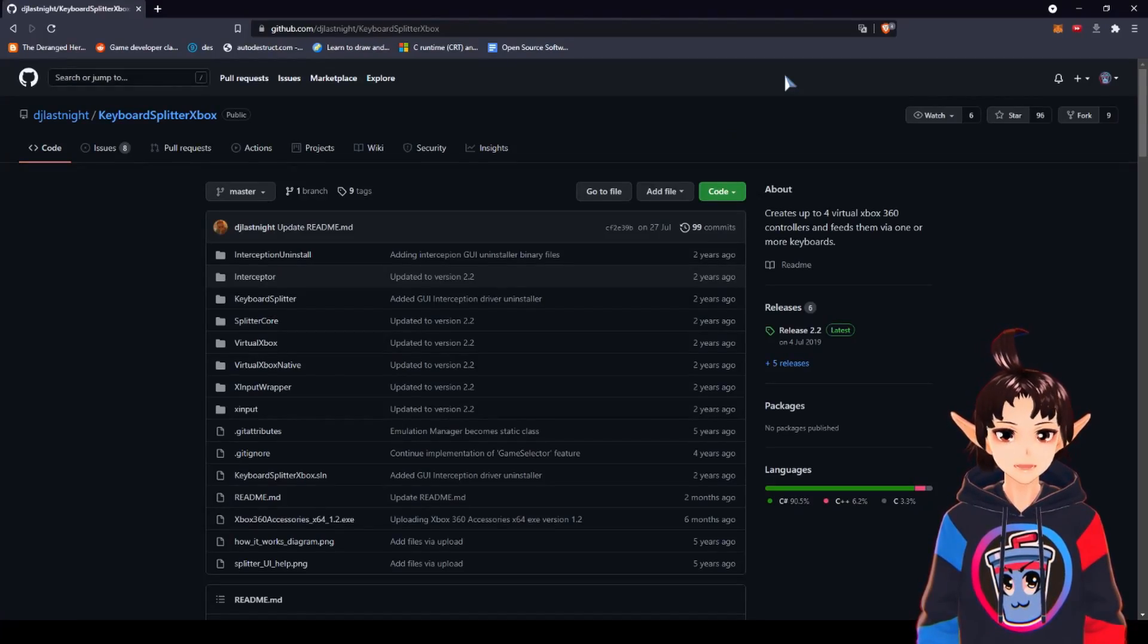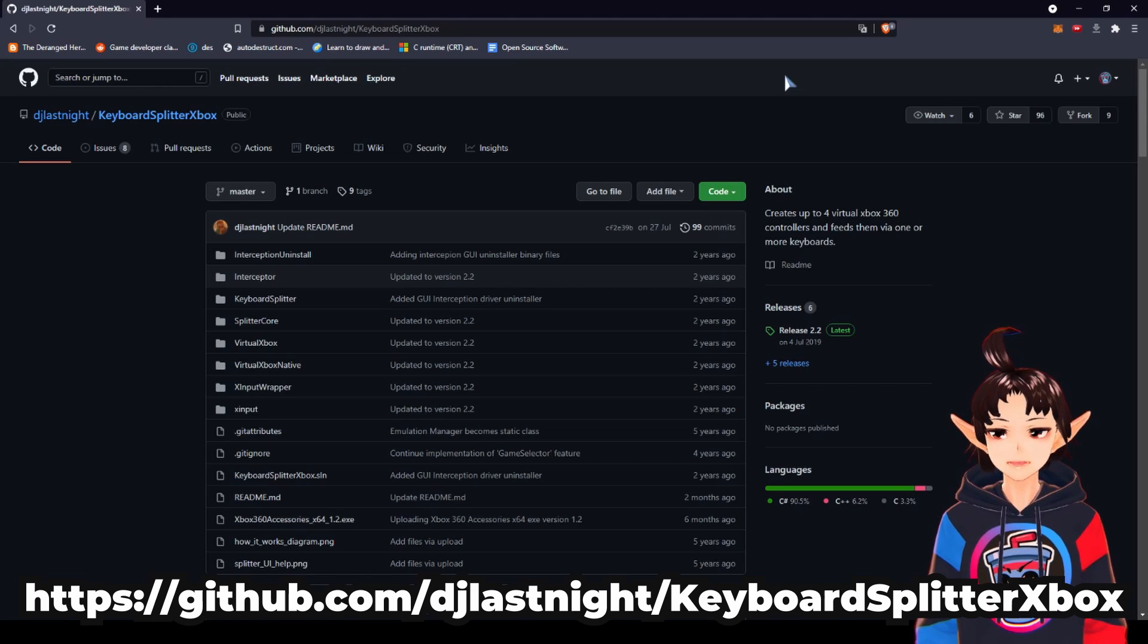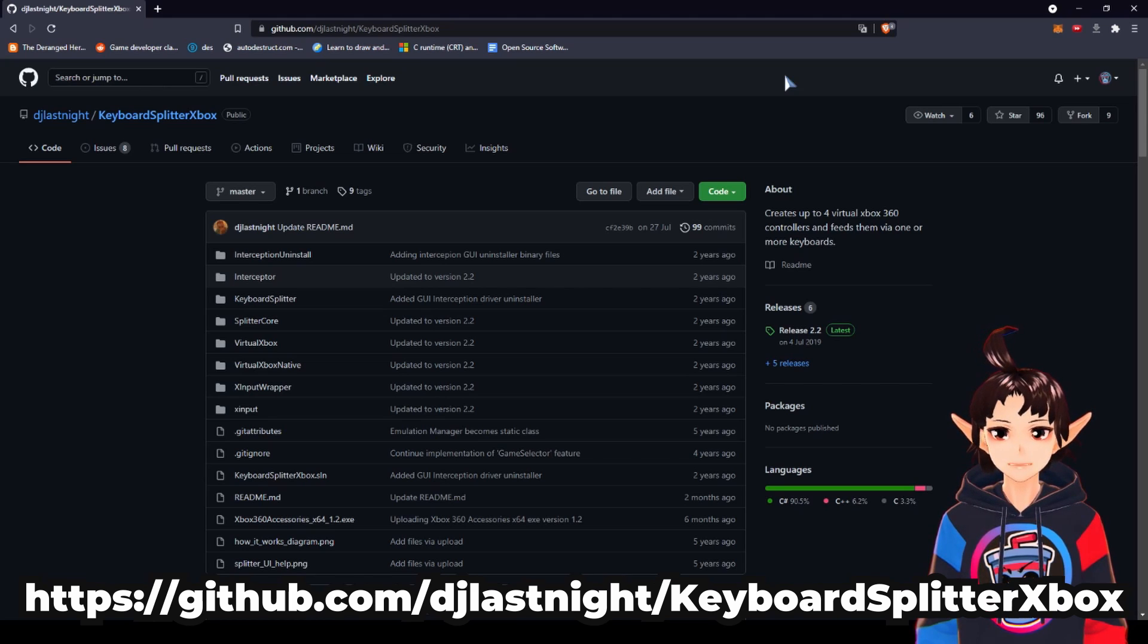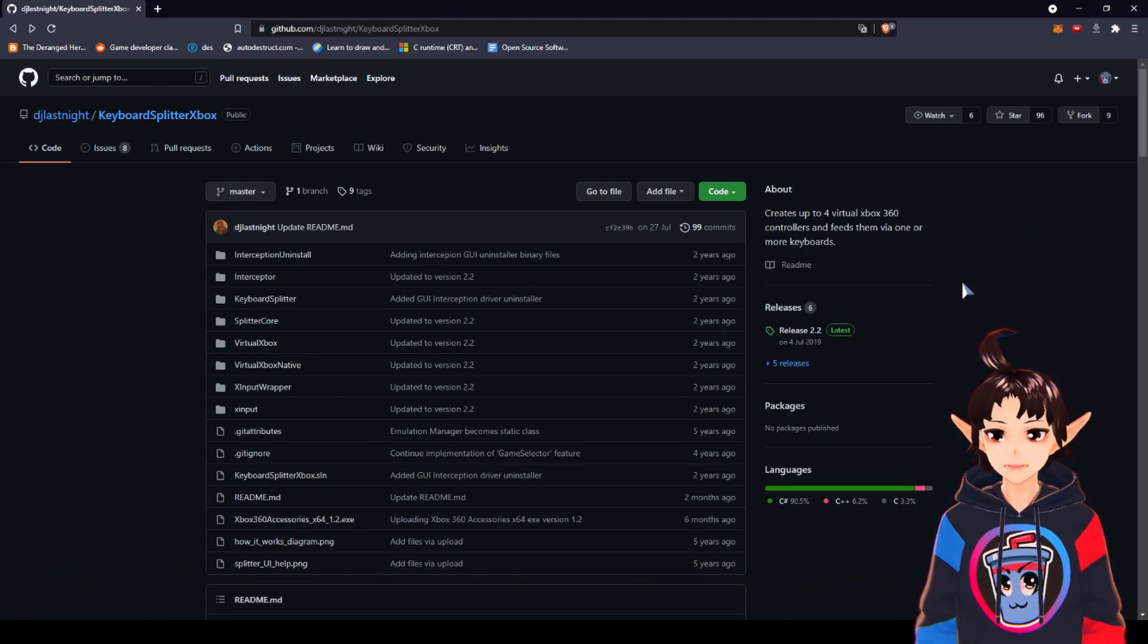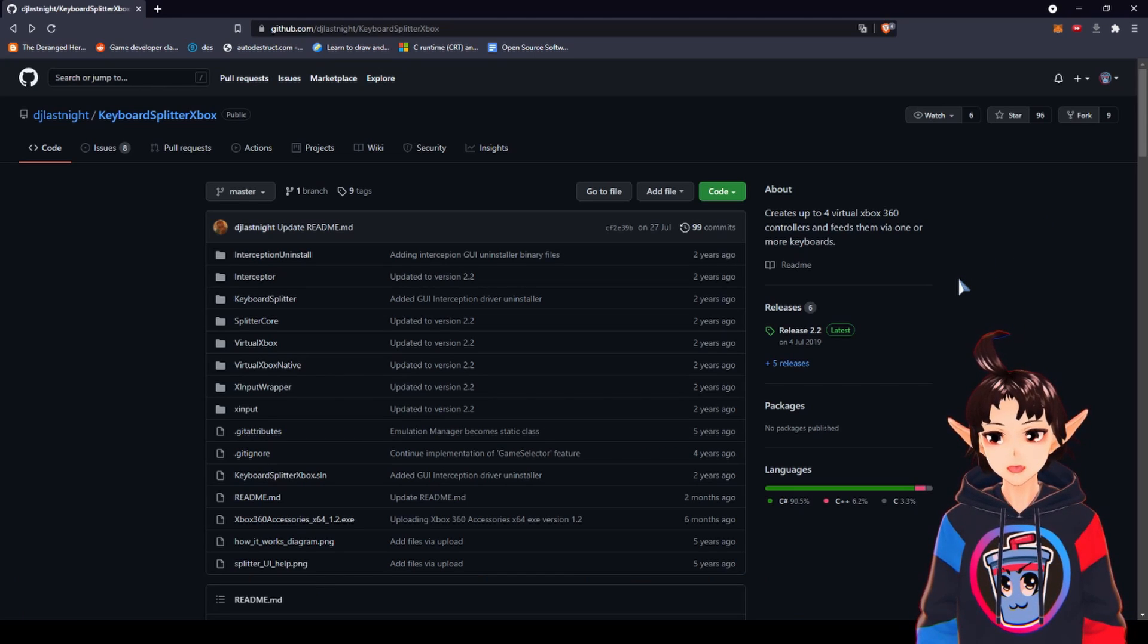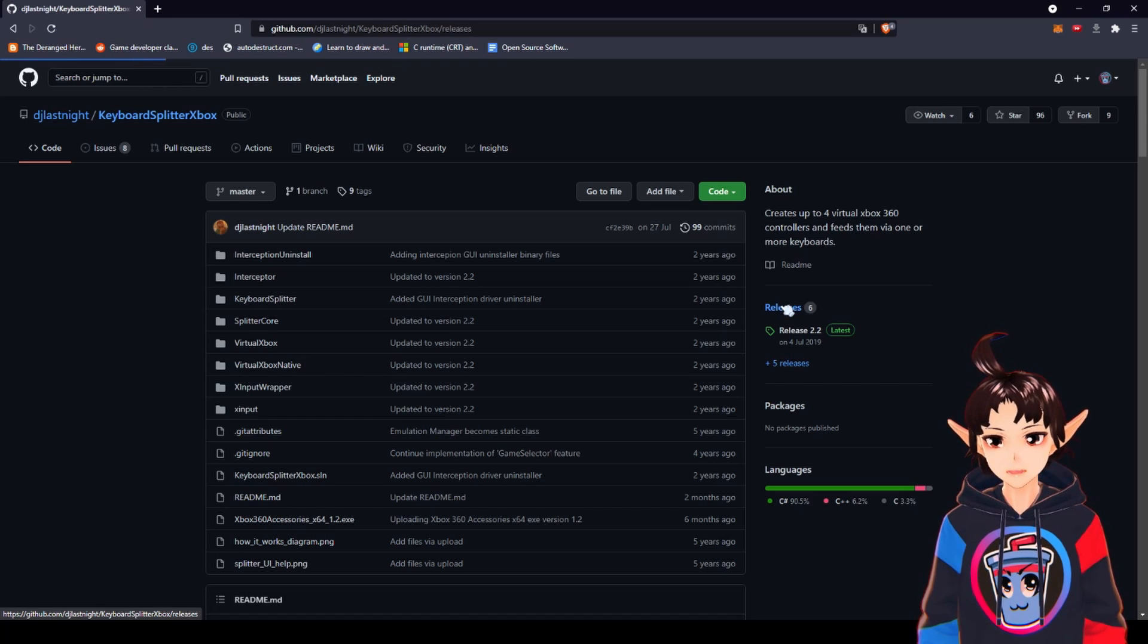First, go to this GitHub right here, link in the fixed comment, and download Keyboard Splitter Xbox. To download it, find the Releases tab by clicking right here.